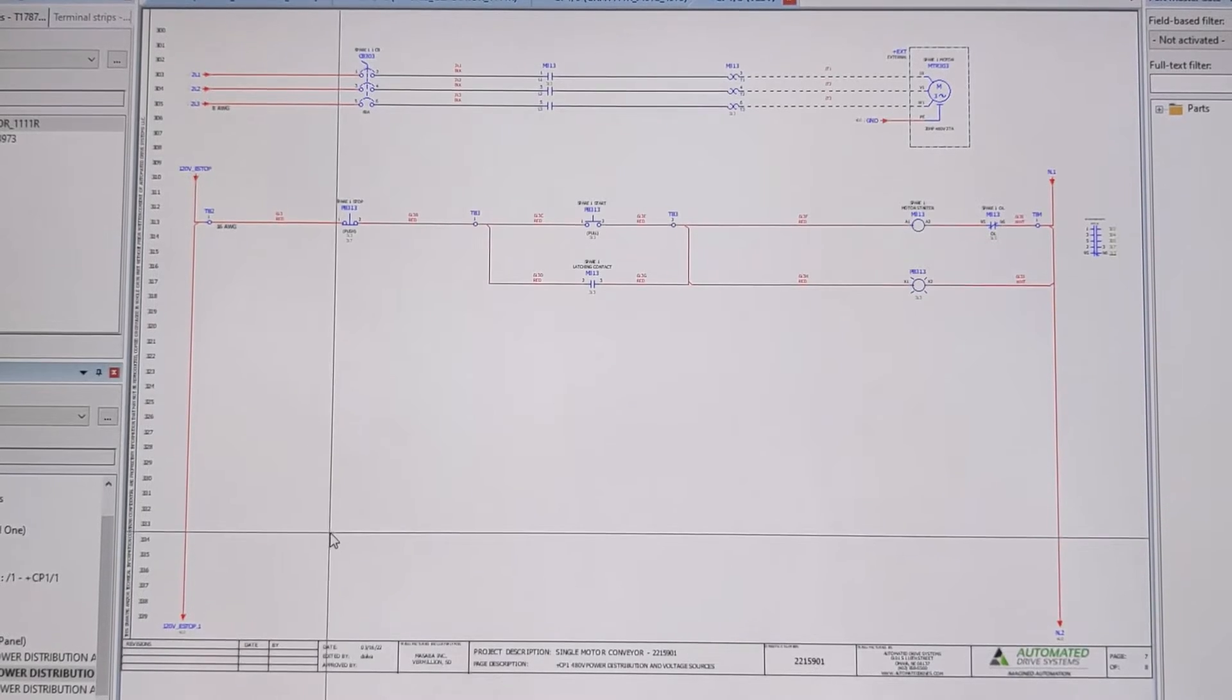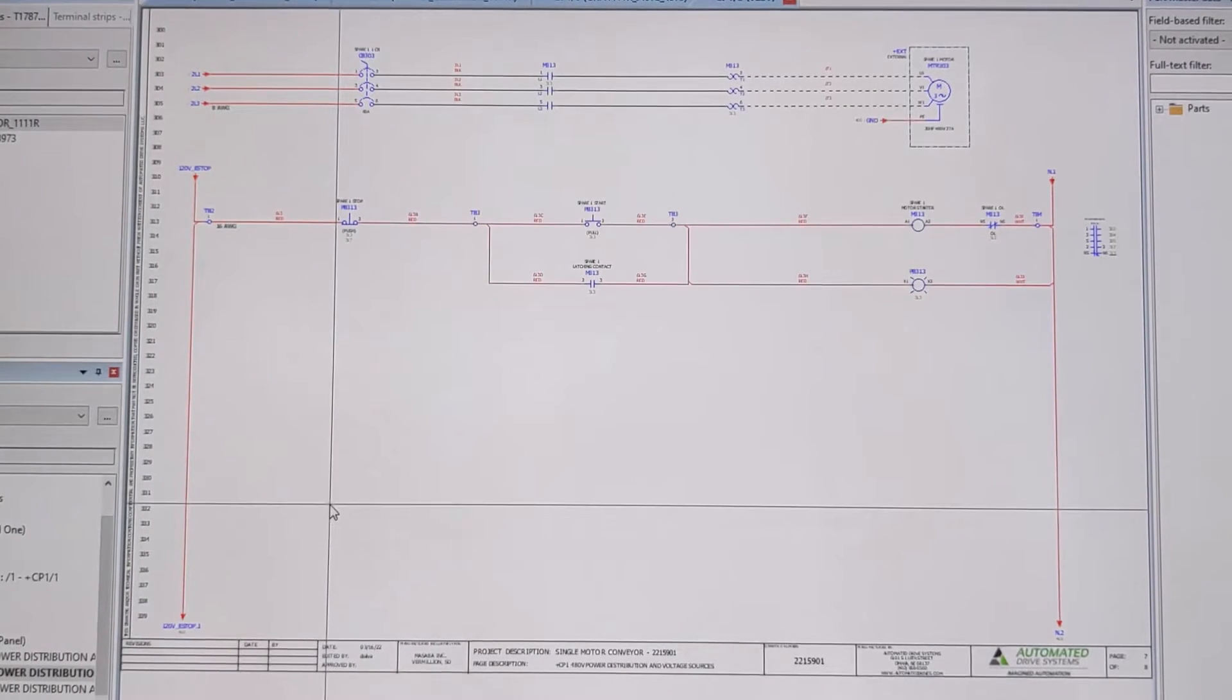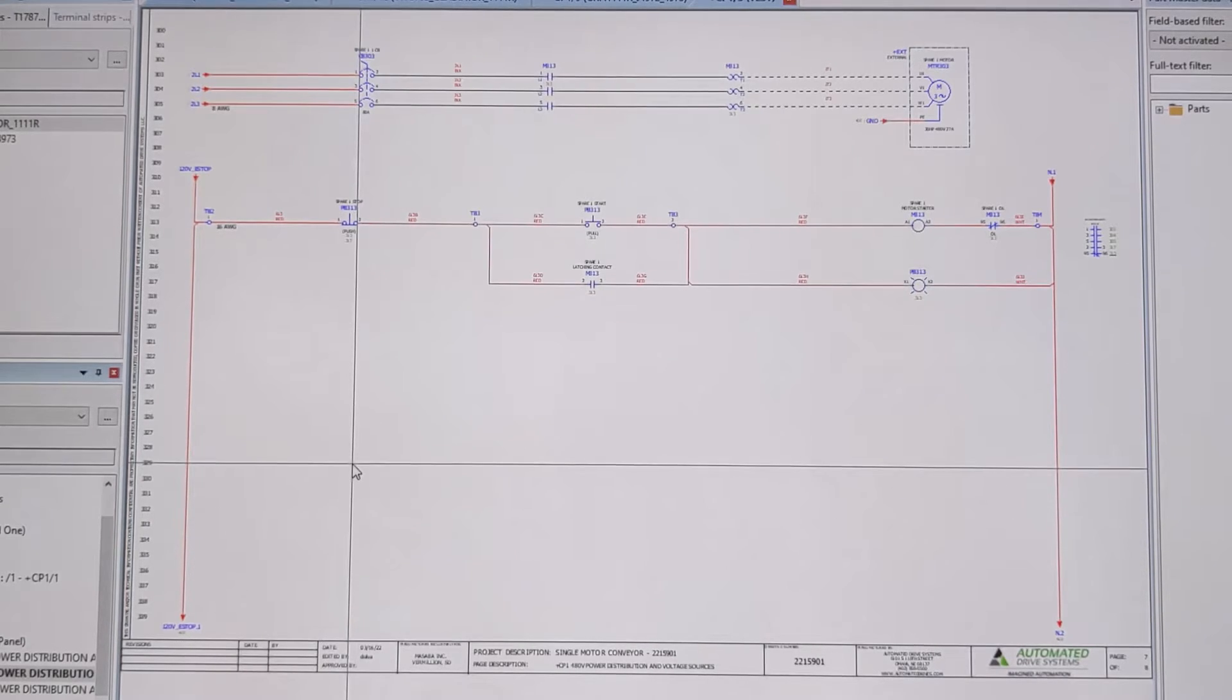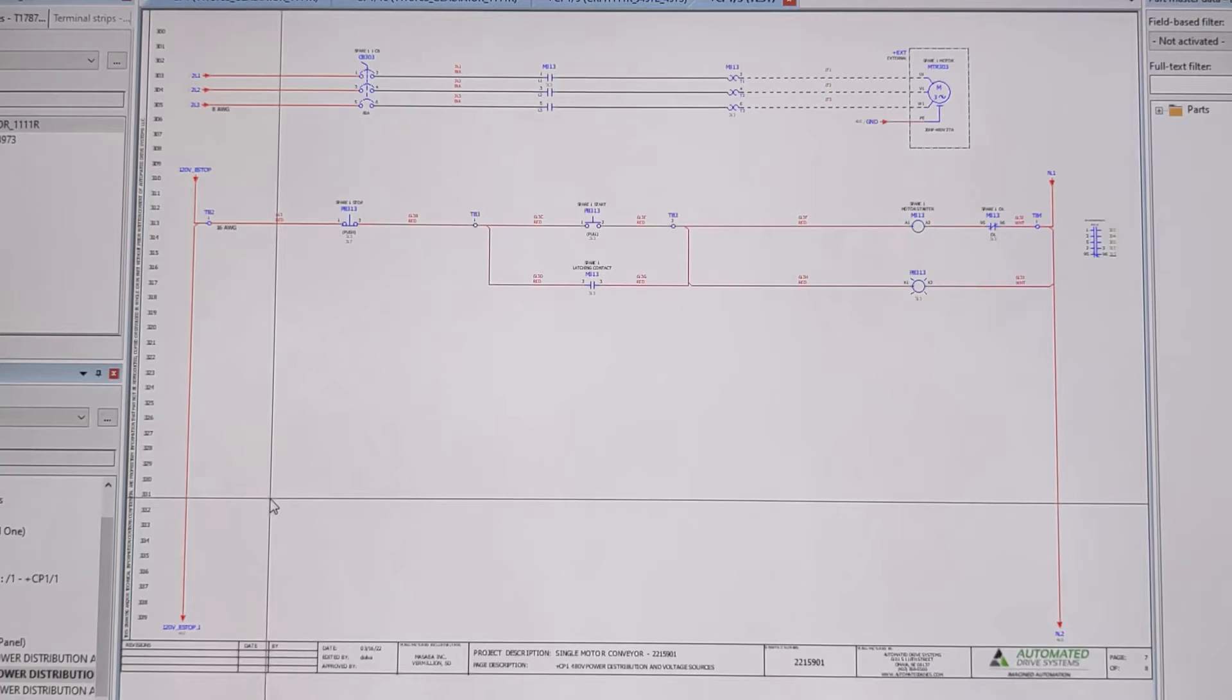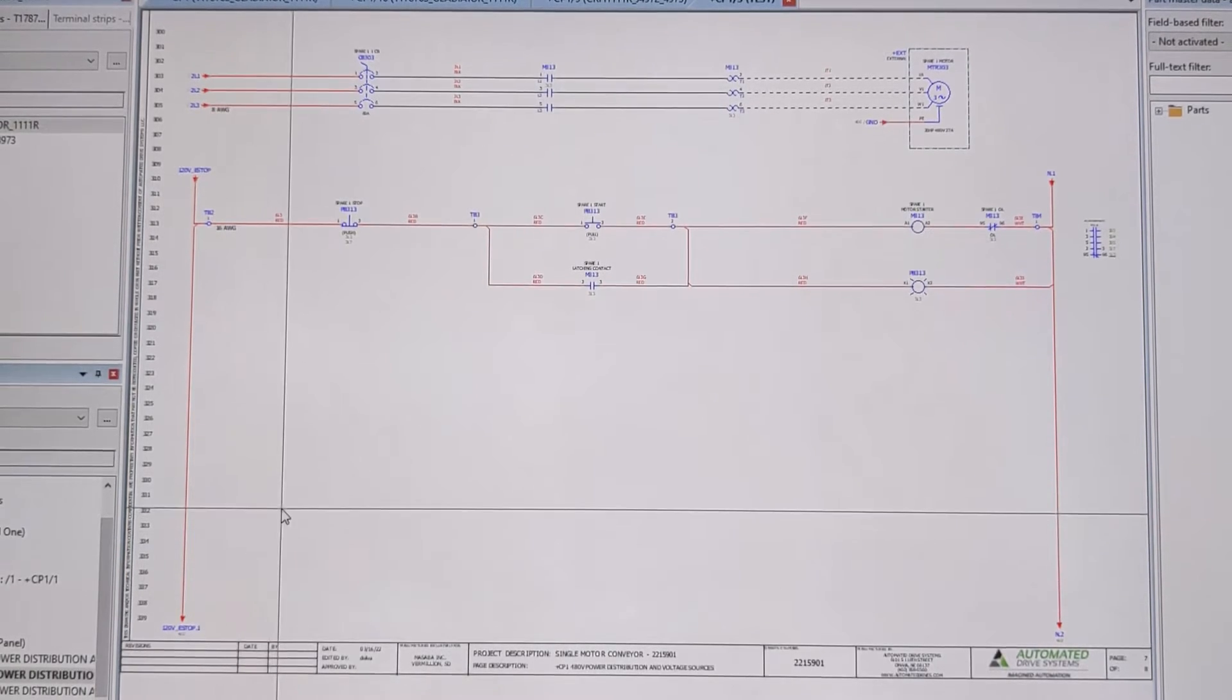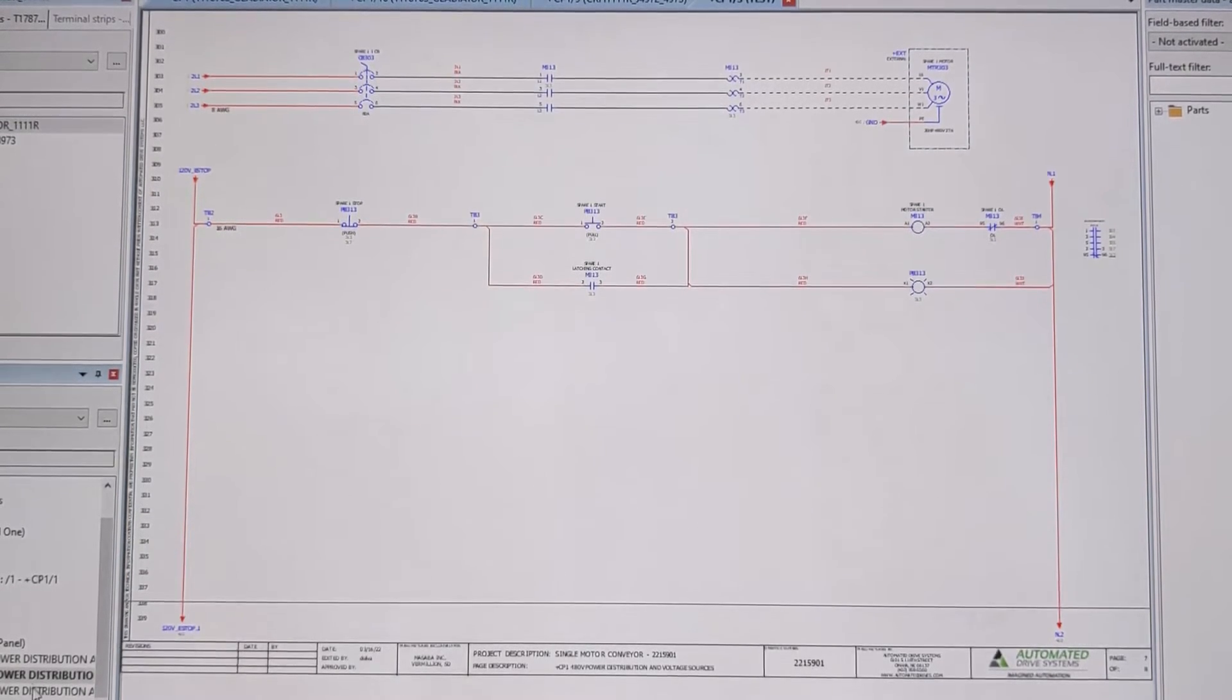What's up everybody, got a quick little improvement for you today in our electrical schematic creation software. Usually try to keep things pretty uniform, and before it was a pretty manual process, so I decided to change that.